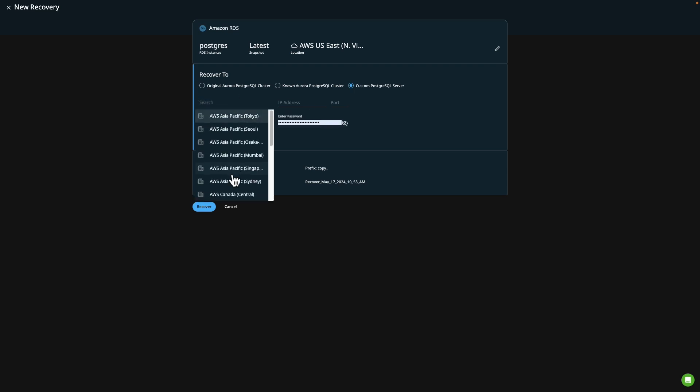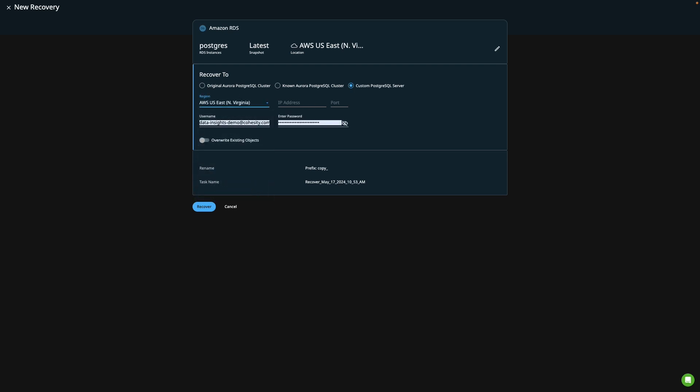So when I choose this option, I'll select my region, and let me just go ahead and scroll down to North Virginia. And then I'm going to actually put in some network information. Okay, we have our information pre-populated. You can see that I've entered in the region, I've entered in the IP address, the port, and the credentials.